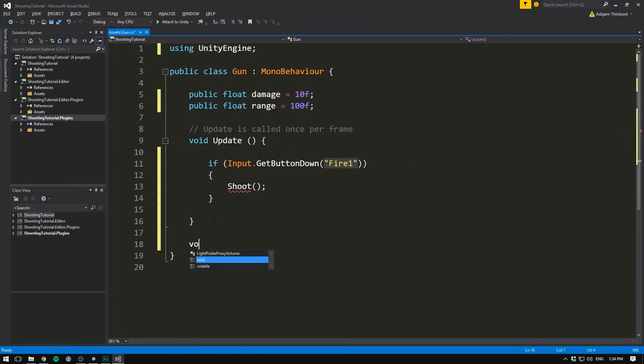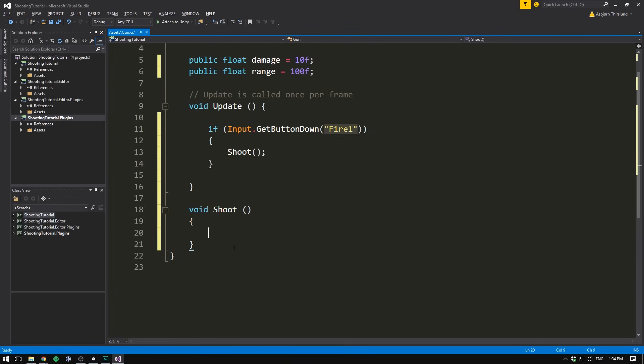So in order to be able to shoot, we need to get some input from the player. We'll do that in the update method. Here we'll add an if statement that checks if the player has pressed the fire button. So we'll go if input.getButtonDown, and the button we want to check for is fire1. Remember fire1 is one of the default buttons set up by Unity, and unless you change it, it's going to map to the left mouse button. Let's open up some curly brackets, and in here we want to place all of our shooting code. I'm actually going to go ahead and wrap this in a separate function. Let's call that one shoot, and let's go down here and create it.